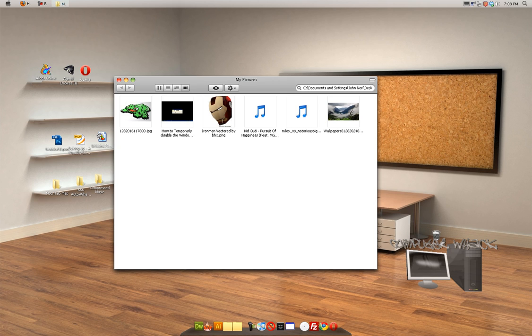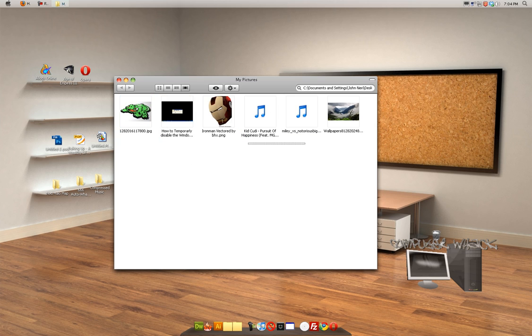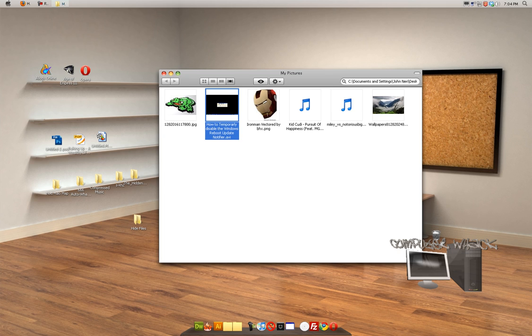So let's say this is my folder. I have some pictures, I have some music and I have a video. Now, I don't want anybody going in this folder because it's my folder and stuff.